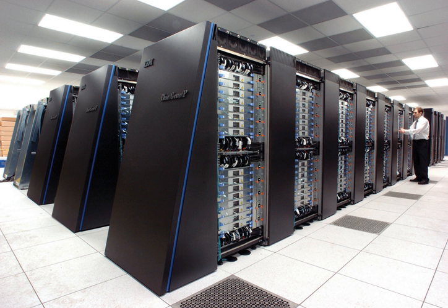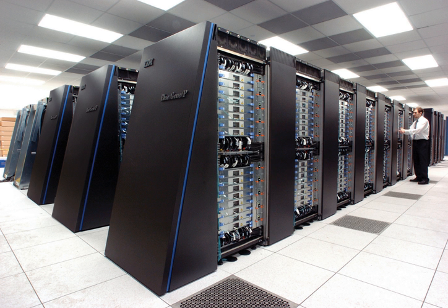The IBM Blue Gene P computer has been used to simulate a number of artificial neurons equivalent to approximately 1% of a human cerebral cortex, containing 1.6 billion neurons with approximately 9 trillion connections. The same research group also succeeded in using a supercomputer to simulate a number of artificial neurons equivalent to the entirety of a rat's brain. Modern-day weather forecasting also relies on supercomputers. The National Oceanic and Atmospheric Administration uses supercomputers to crunch hundreds of millions of observations to help make weather forecasts more accurate.